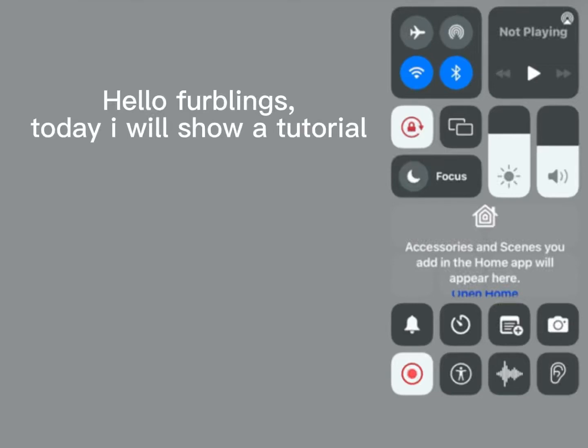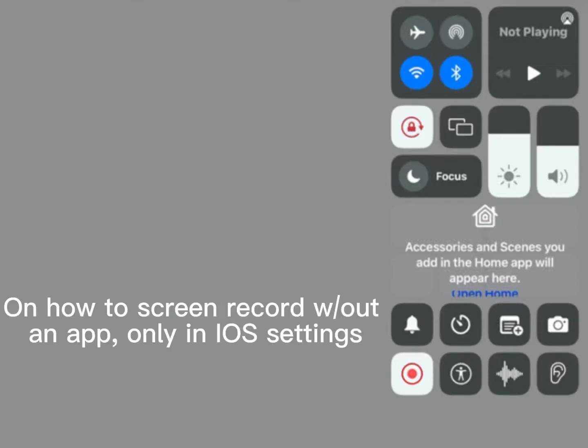Hello Furblings! Today I will show a tutorial on how to screen record without an app, only in iOS settings.